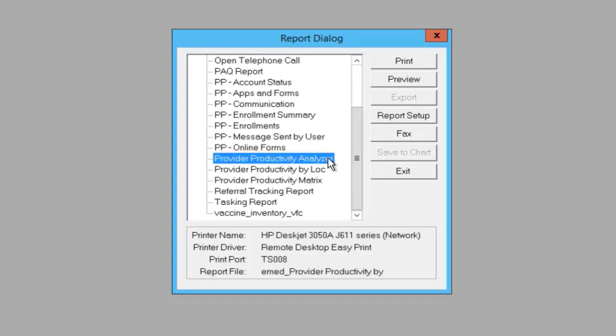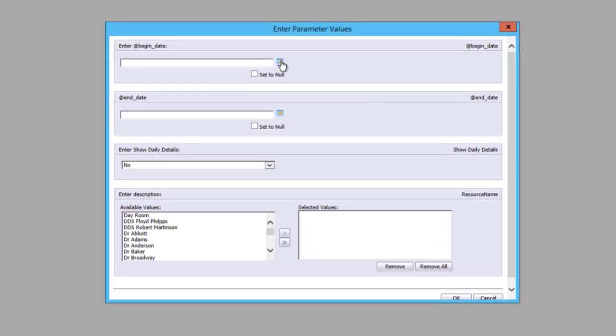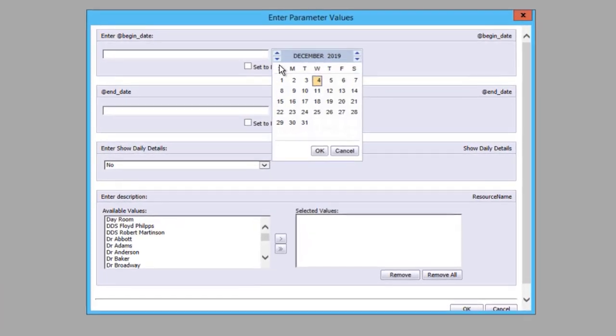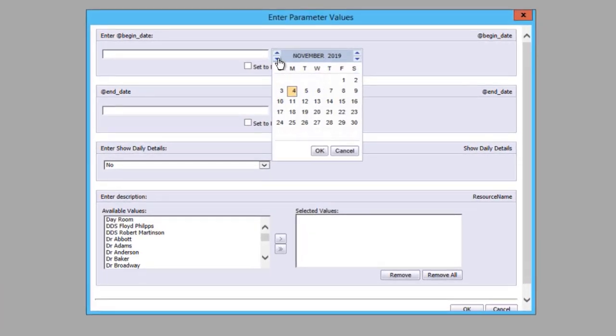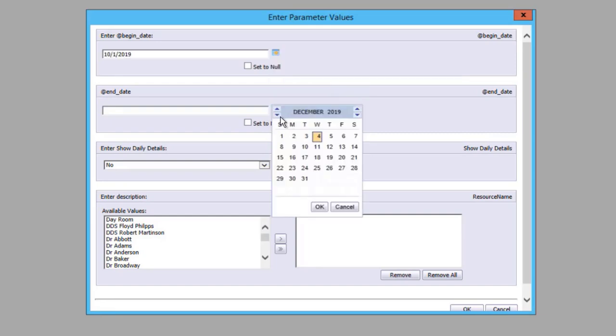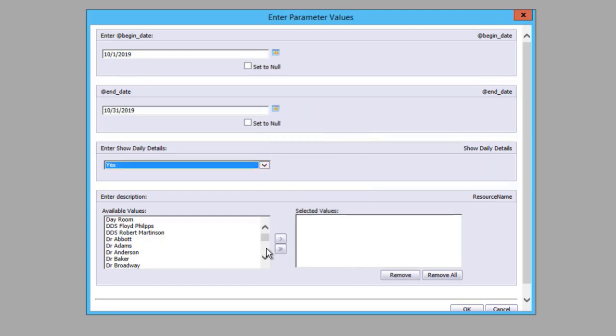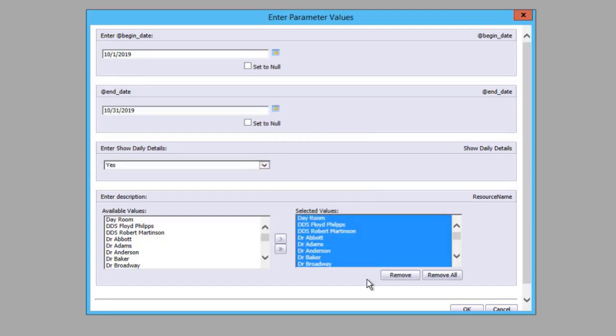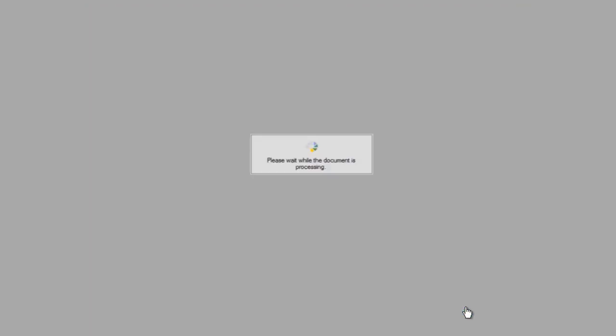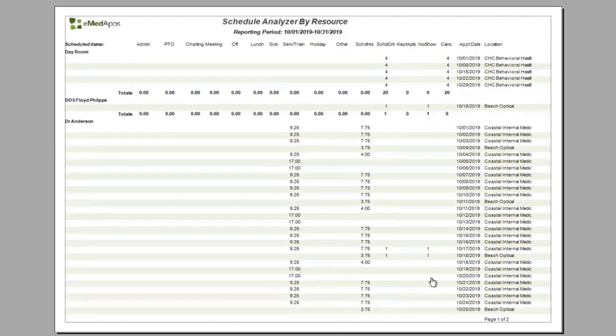I'm going to run one sample report of the three that are provided with the tool, and we're going to analyze the data for the month of October. So looking at the information from October 1st to October 31st, I'm going to show all the daily details so that I can see every day's worth of information and include all of my providers in this report.